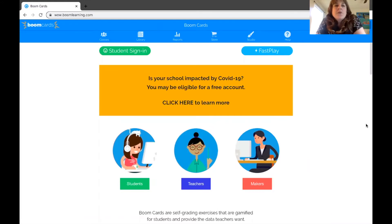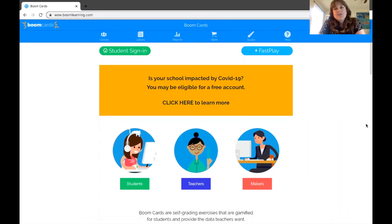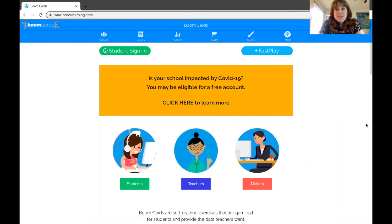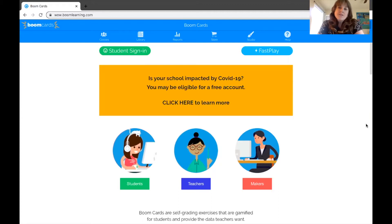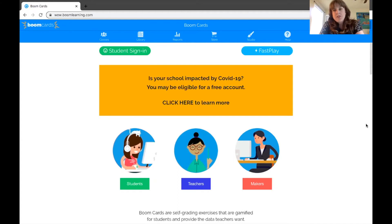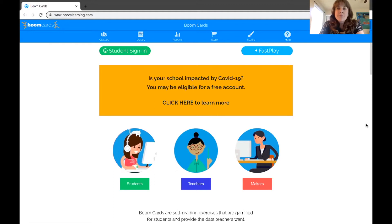So for those of you who aren't familiar, Boom Cards are basically interactive decks of cards that you can either use in therapy sessions or you can send home and assign to students for home practice. For preschool students, I find that using them interactively is usually what works best. So if you do send them home, make sure that the parents are familiar with how to use them and how to practice with them.